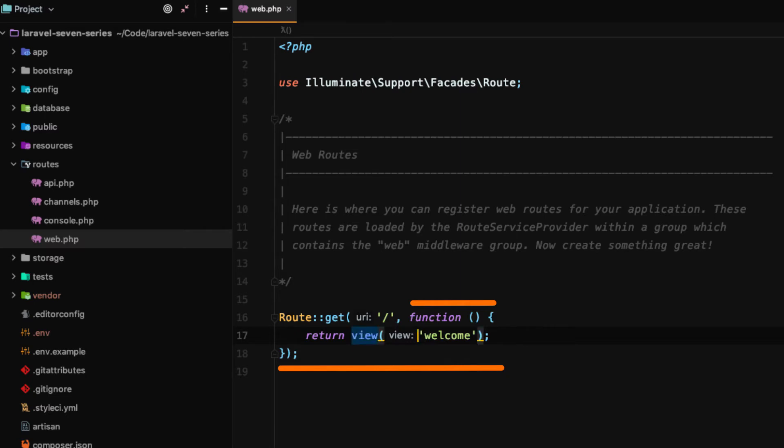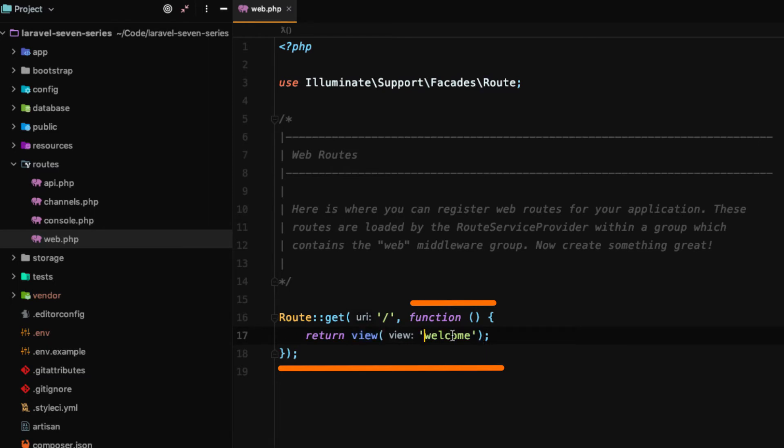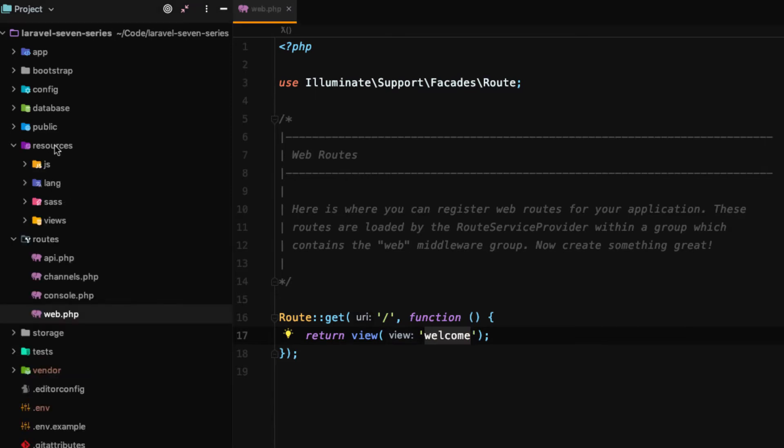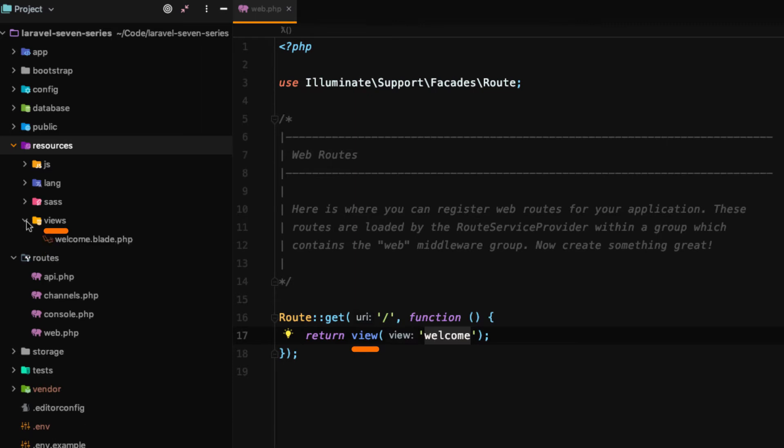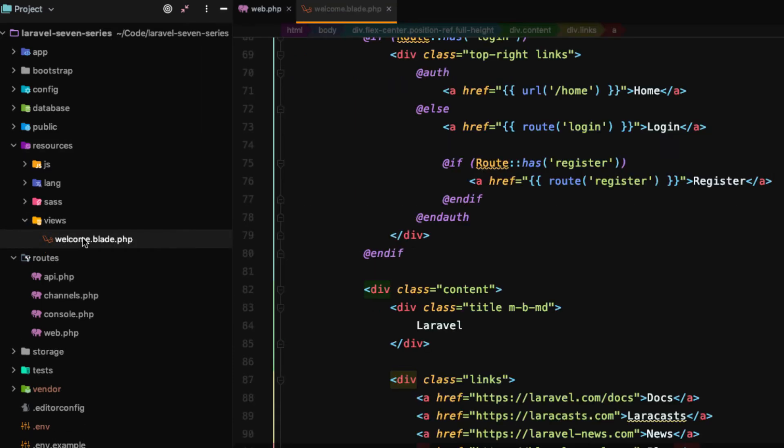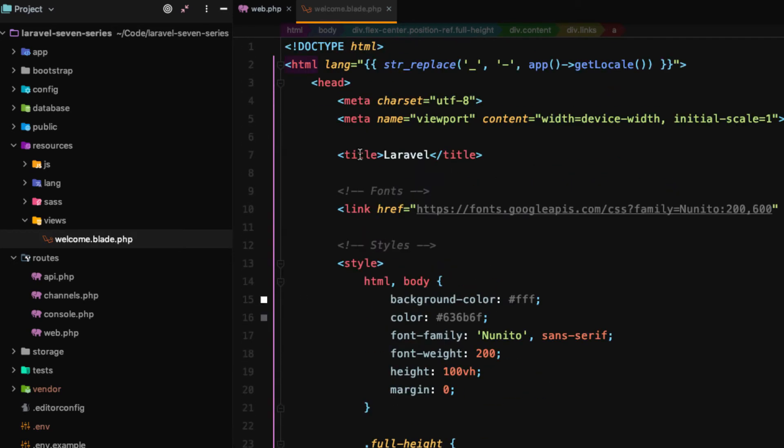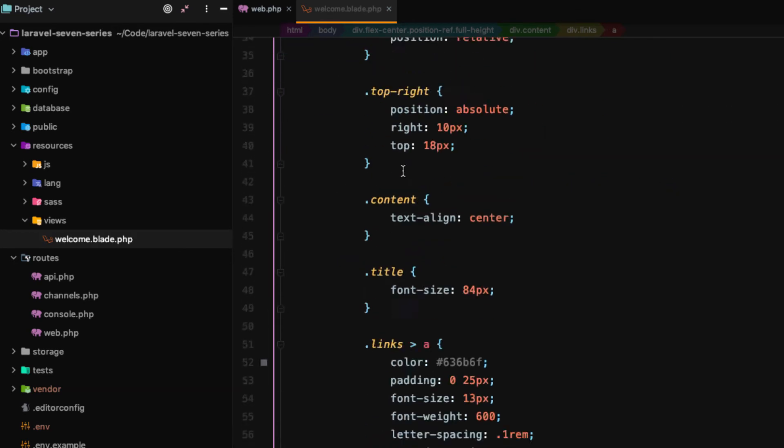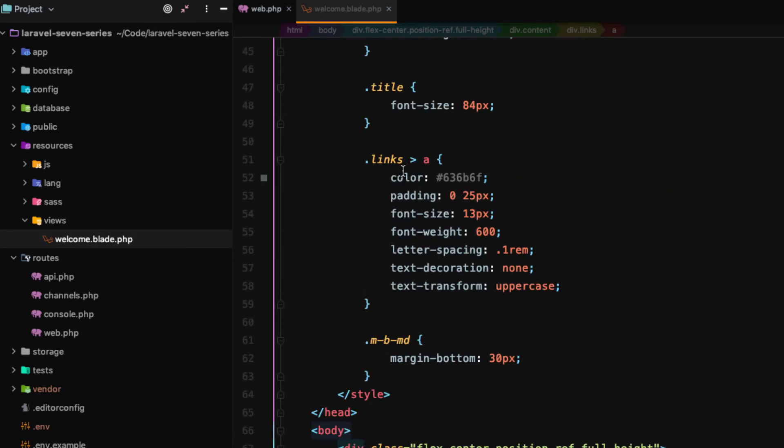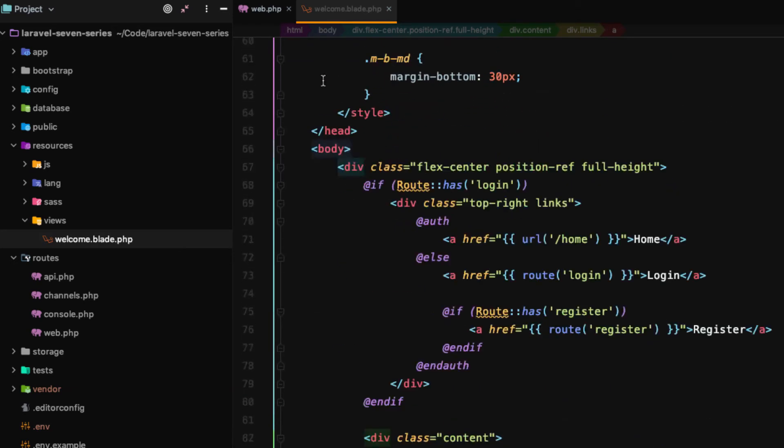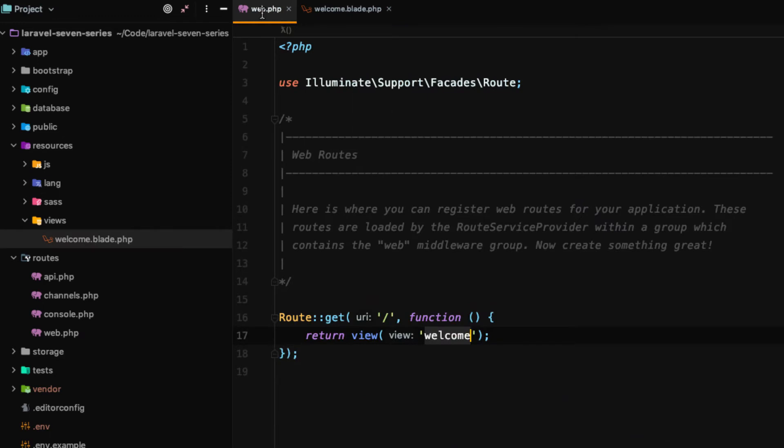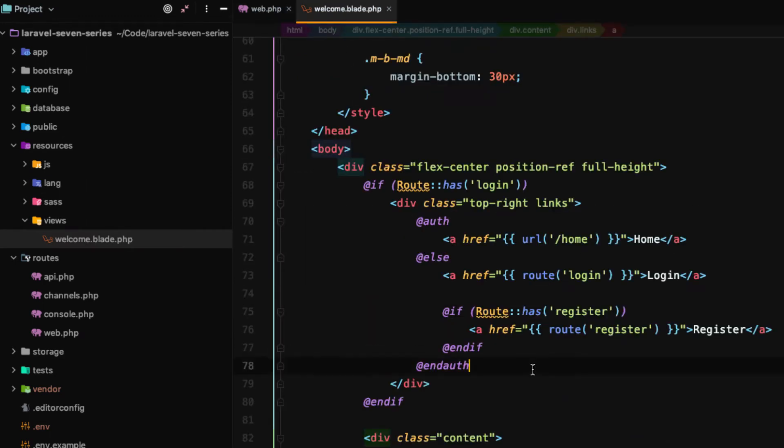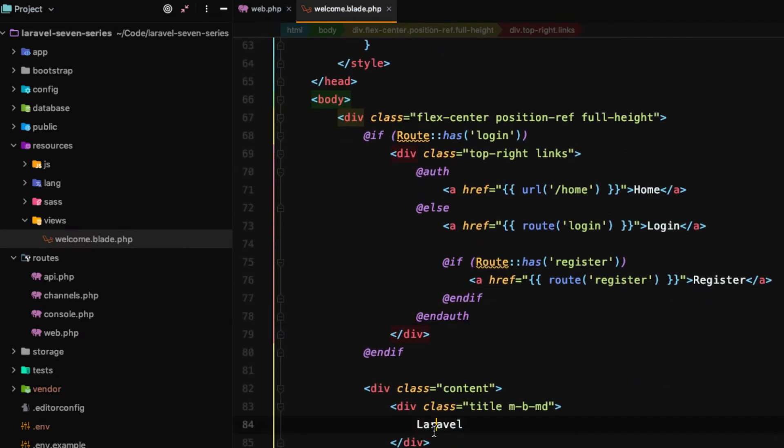How do we find that HTML? Well let's go over here to resources. Within resources we want to open the views subdirectory and then we see a welcome.blade.php file and here it is. Here's the HTML that users see when they hit this endpoint. So let's go down here.